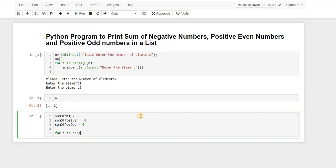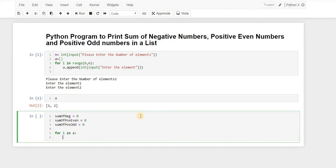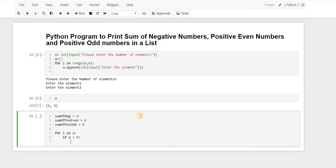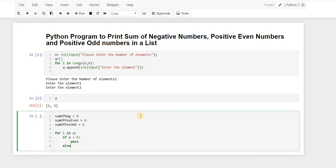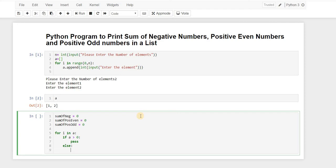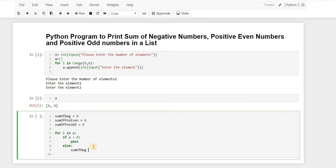Now for i in a, we check if the element is positive or negative. If i is greater than 0 it's positive, so for now we just pass. If it's negative, then sum_of_negative equals to sum_of_negative plus i. This will add all the negative numbers to sum_of_negative.